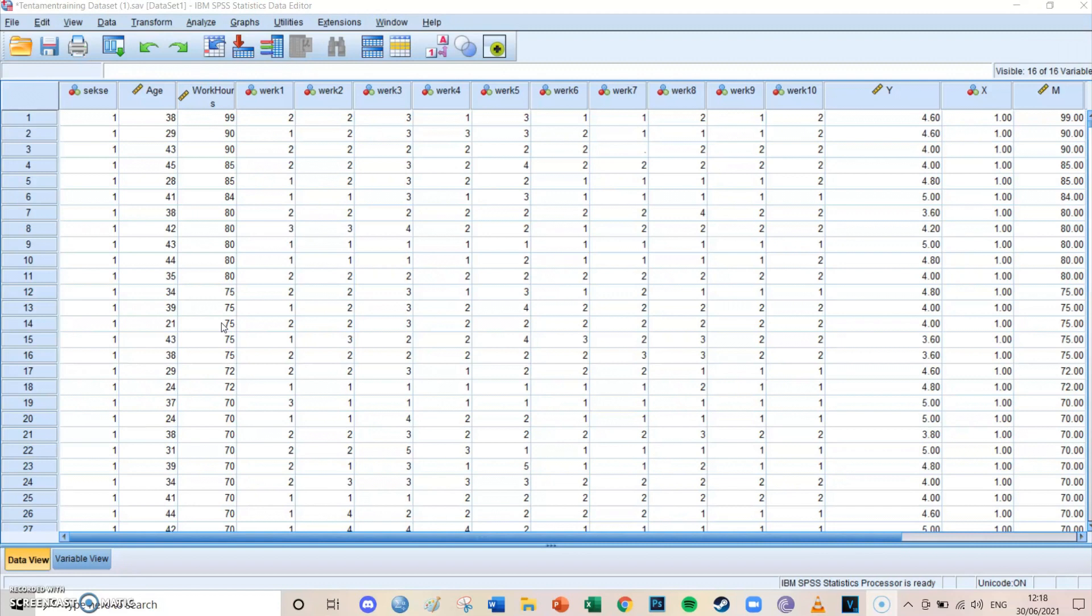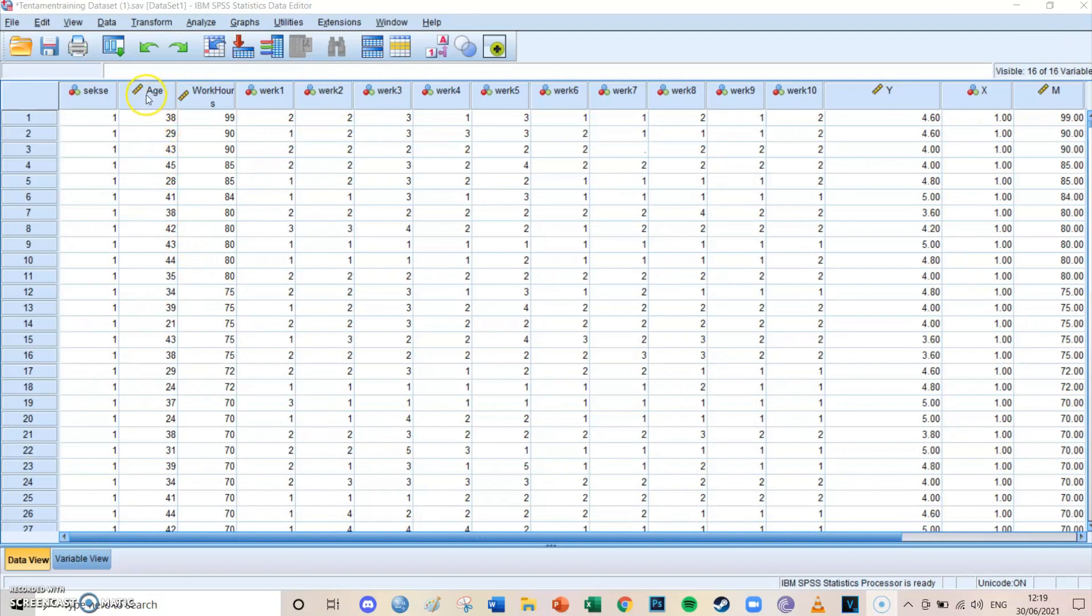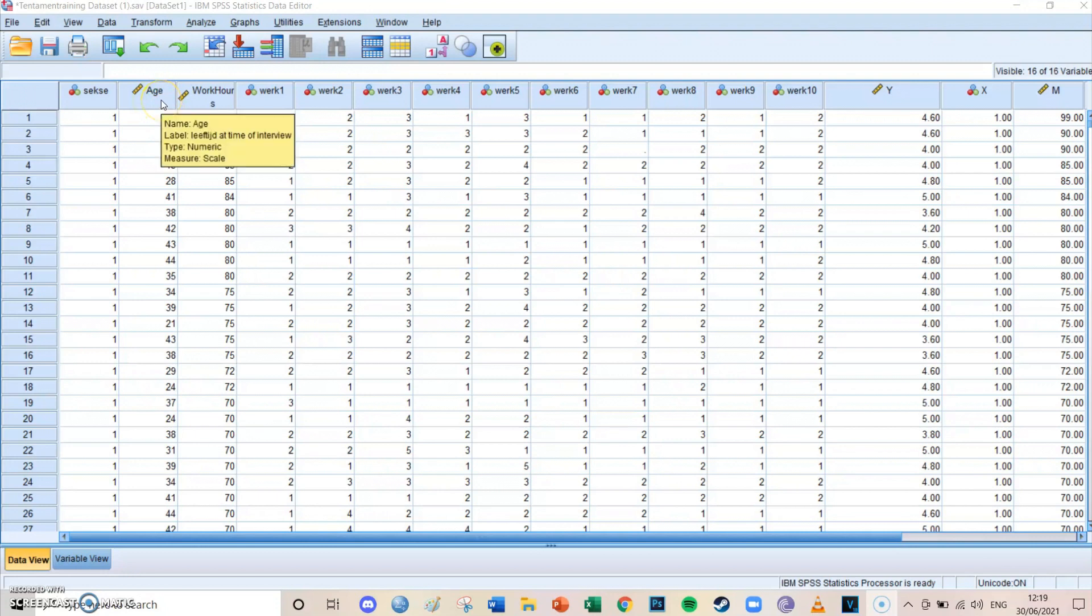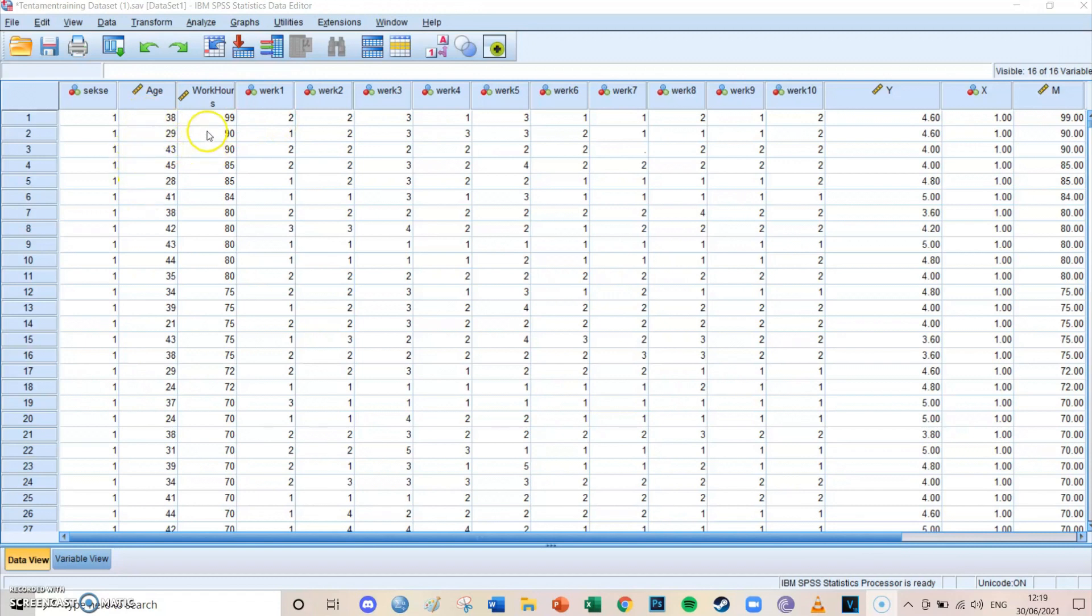So today we're going to take a look at centralizing and standardizing values and thereby variables. We're going to take a look at why you should do that by looking at a simple example. We're going to work with two variables today being age and work hours. You could take a look at the relationship in a regression format. So whether the age you have, what effect does it have on the amount of hours you work? If your age increases with one, with how many work hours do you increase?